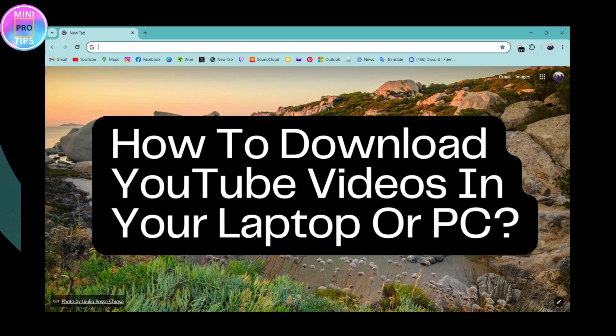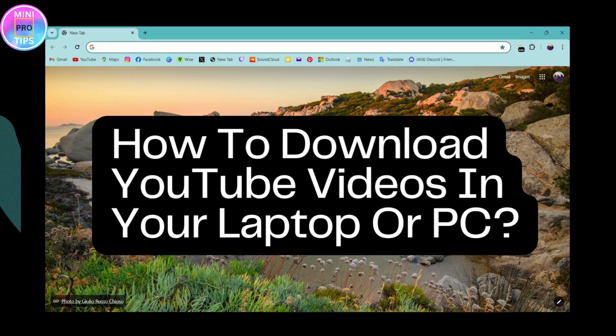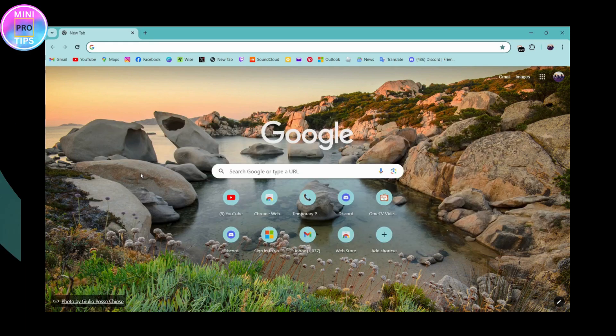How to download YouTube videos in your laptop or PC. If you want to download your YouTube videos in your laptop or PC, then first open up a browser, any browser that you are comfortable with.